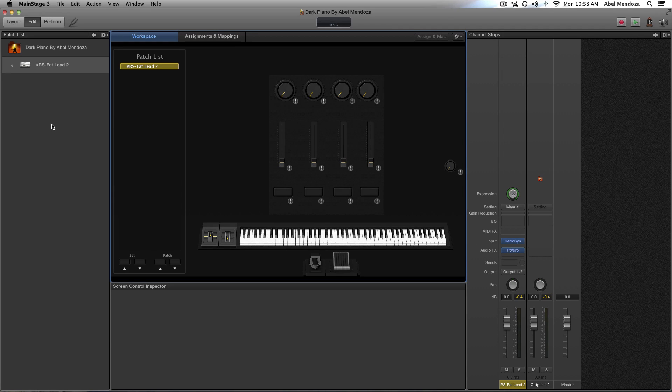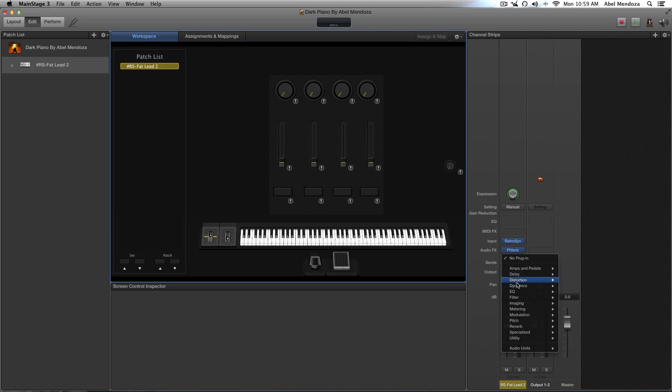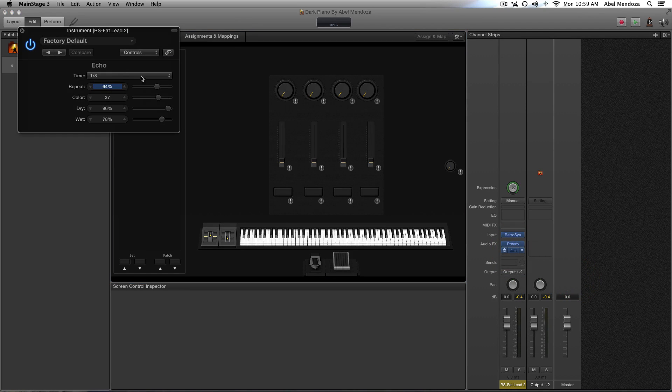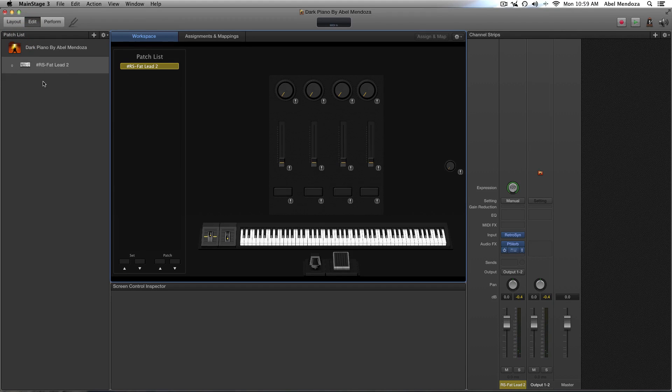This is the patch we're going to be using. So let's add a delay, echo delay, and that should do it for the tutorial.